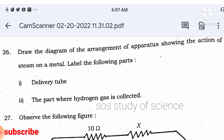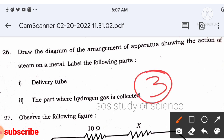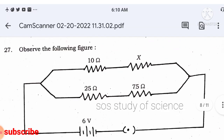Draw a diagram of the arrangement of apparatus showing the action of steam on a metal — this is from the lesson on metals and non-metals. You can expect this diagram for three marks in today's paper, or alternatively the reaction of zinc granules with dilute sulfuric acid.